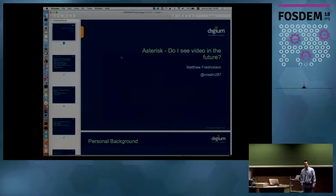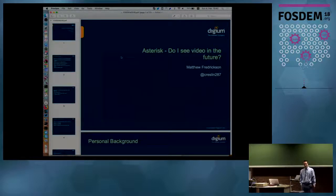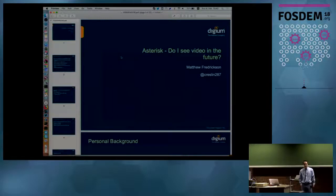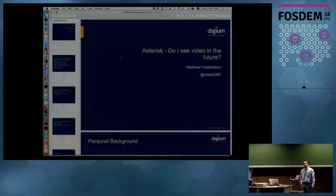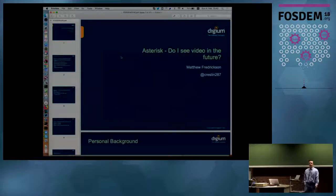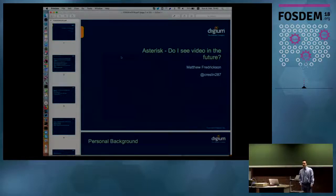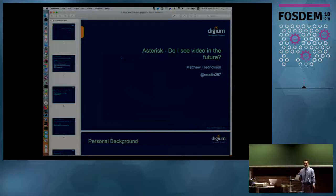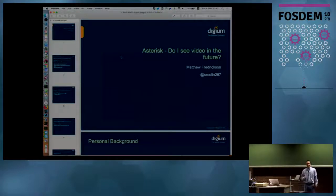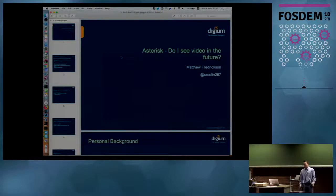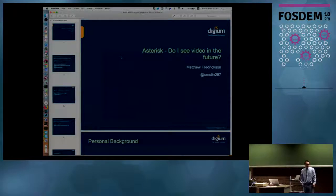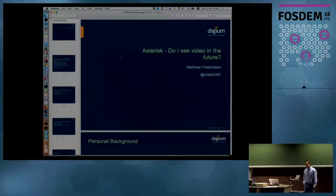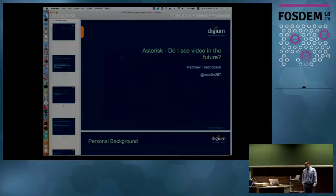This is the first time I've spoken at FOSDEM. Some of my predecessors have been here and talked about Asterisk, but this is the first time I've done it. I just want to start off and ask a quick question. How many of you have used Asterisk before? That's good.